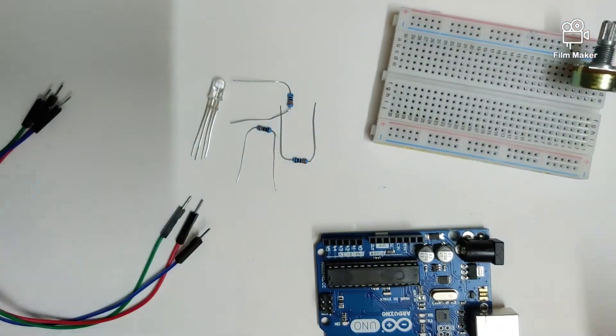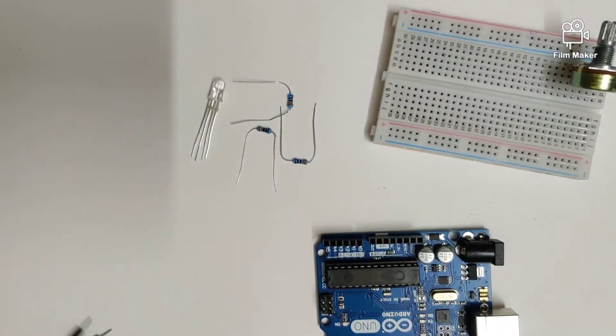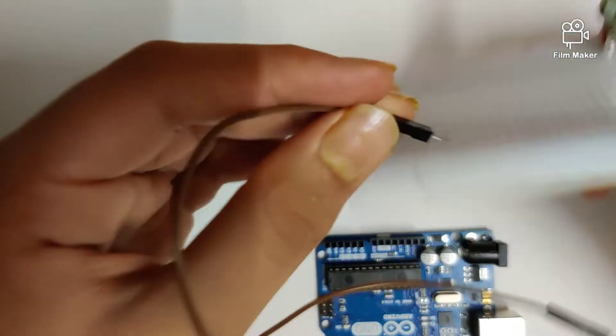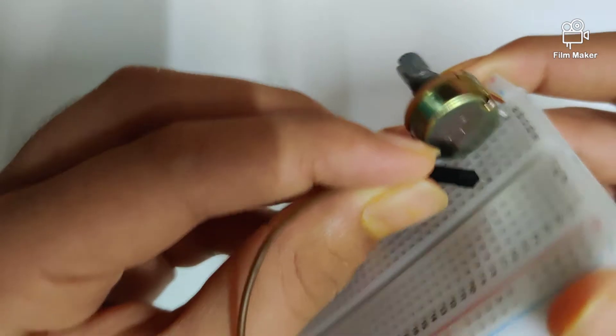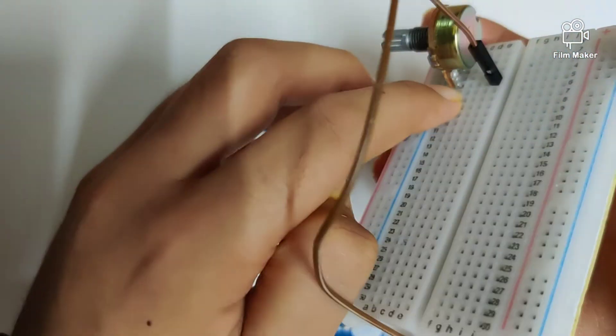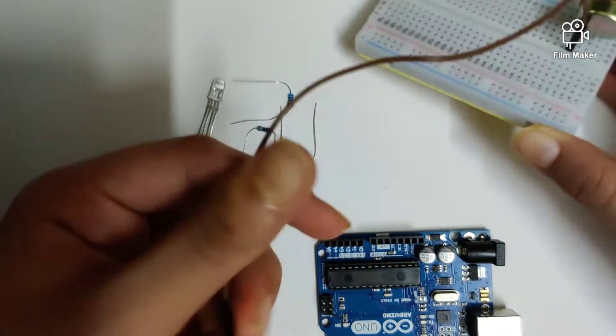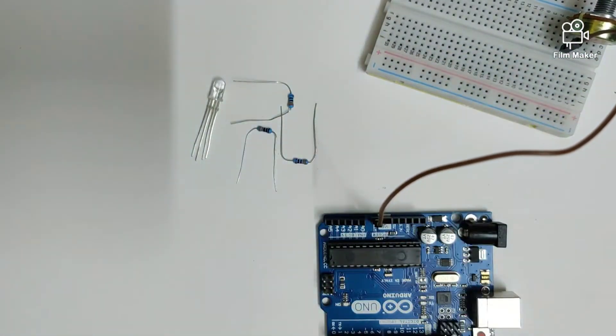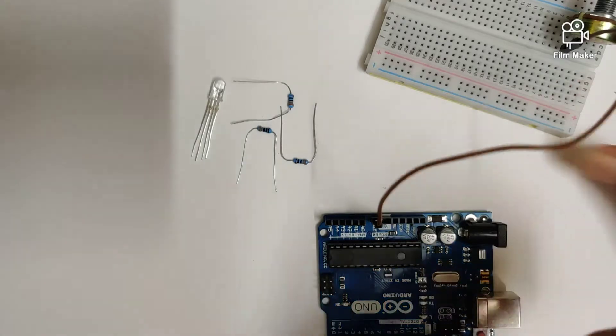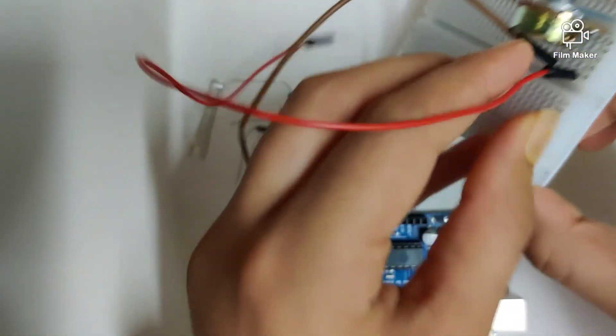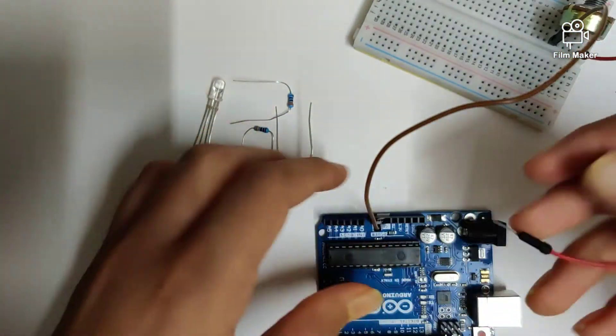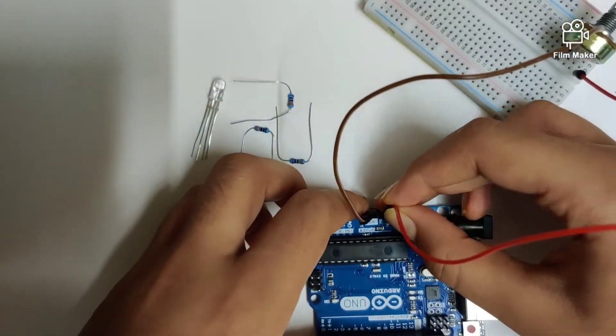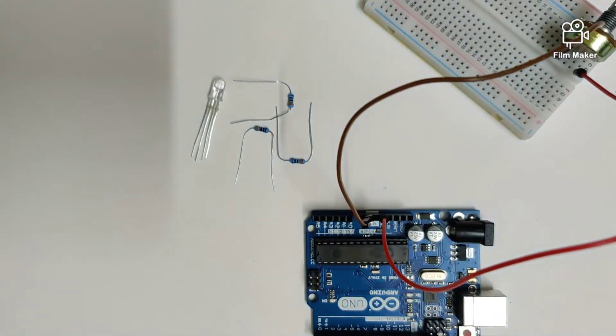Once that's done, we will start connecting the wires. The first wire is taken from the outer pin over here. As you can see, from the third pin I've drawn a brown wire right into ground. We take another red wire from this pin on the outside and take it into five volts.